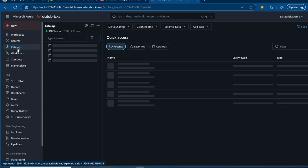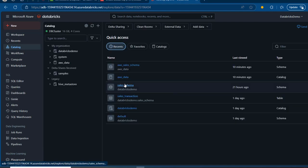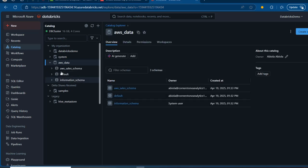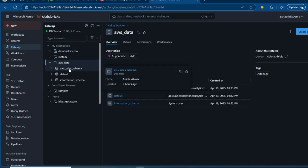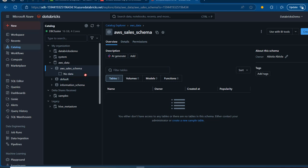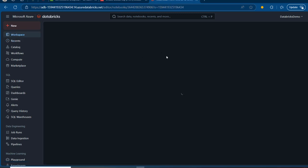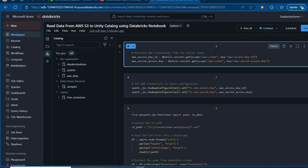For this operation, I created this AWS underscore data catalog that contains the AWS sales schema. For now, we do not have any data — that's fine. I'm going to come to the Recent section, and I've got this notebook called 'Read Data from AWS S3 to Unity Catalog,' and we can see we have all of this code.